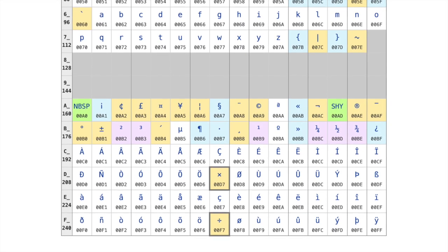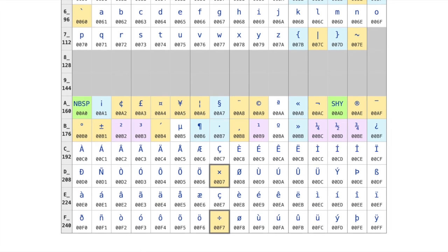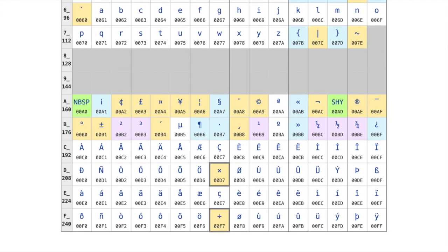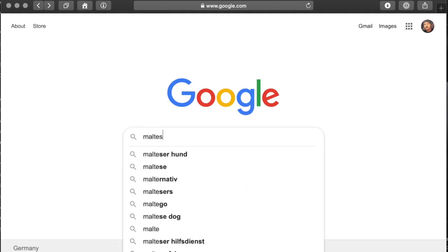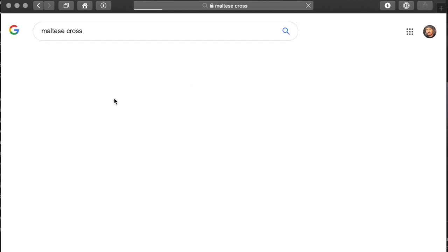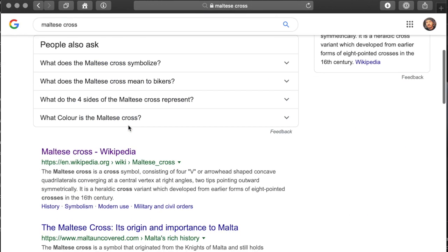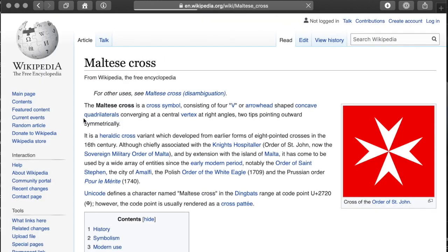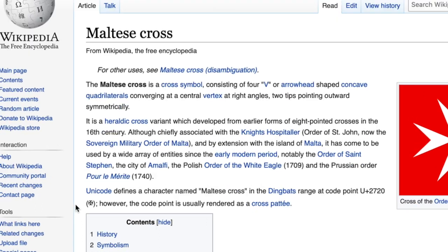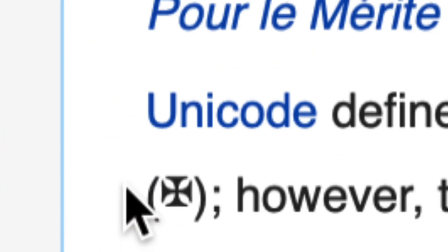The first step is always to copy the character into the clipboard. There are various ways to achieve this, but you can always just use a search engine to find the use of this character and then copy it.